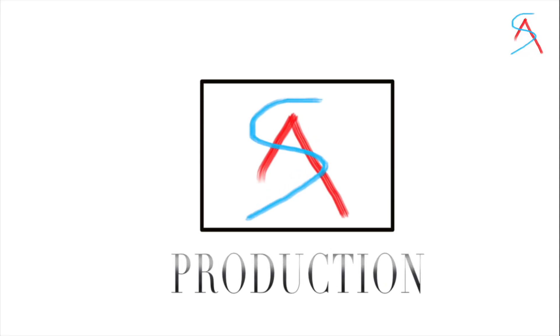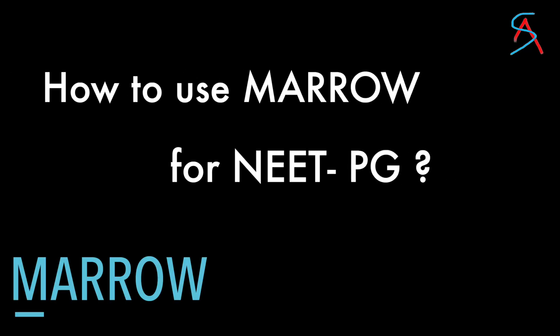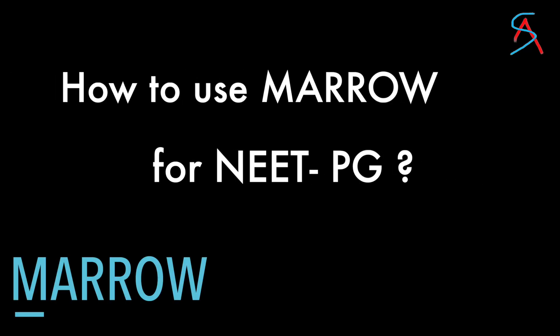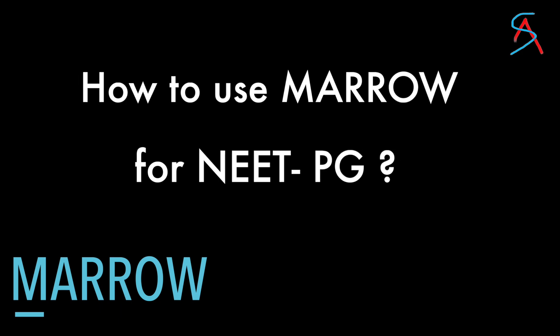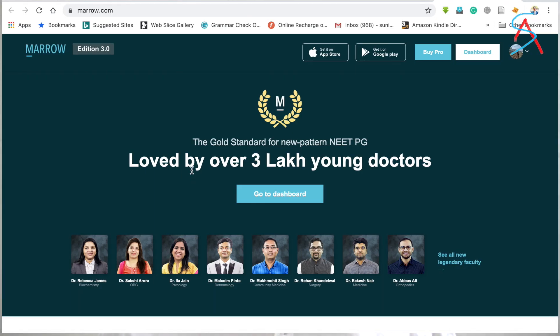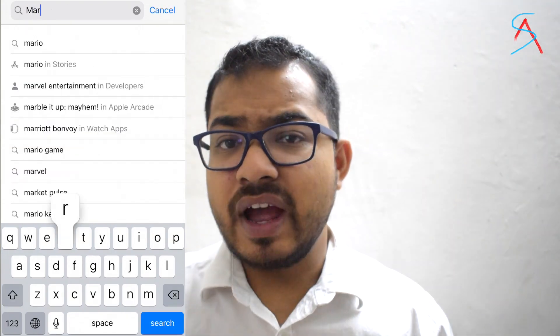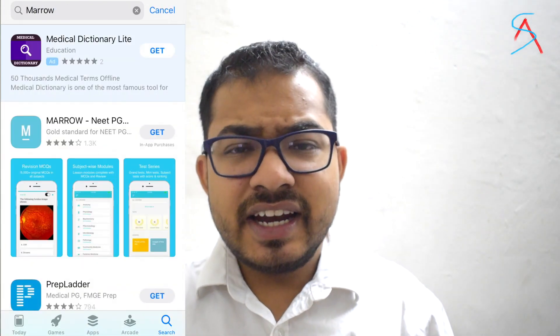Hello guys, welcome to Ankit Sunyalwits. Today I'll be talking about how to use Mero for your NEET PG exam. Mero is available in website form which can be accessed through your laptop or computer, and it is also available on mobile for Android and iOS. It is a very user-friendly application.